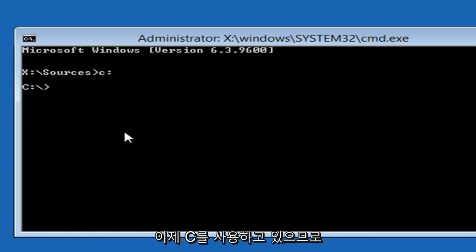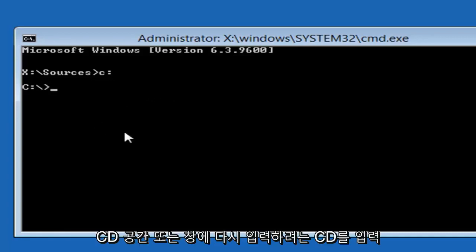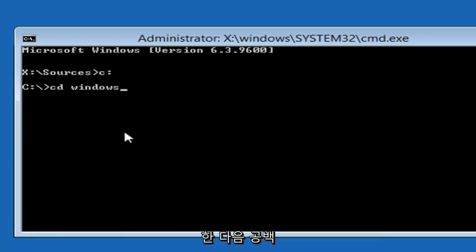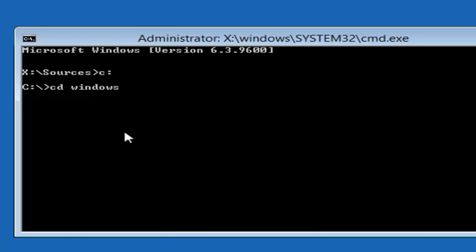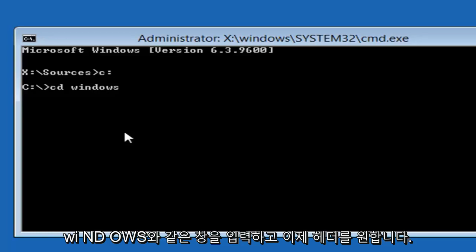Now that we're using the C, we want to type in CD, space, Windows. Again, CD, and then you want to do a space, and then you want to type Windows, like W-I-N-D-O-S. Windows, and then you want to hit enter.